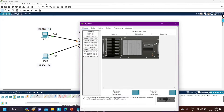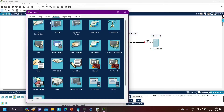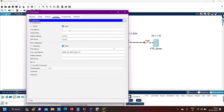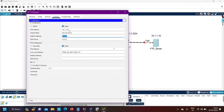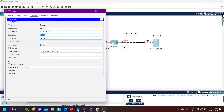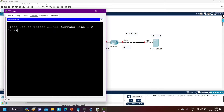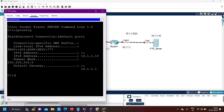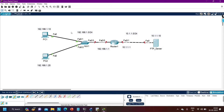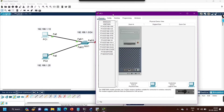Let me configure these IP addresses on the devices. First, configure IP on the server — go to Desktop, then IP Config. Set IP address to 10.1.1.10, subnet mask 255.255.255.0, and gateway 10.1.1.1. We can verify with 'ipconfig' — you can see IP address 10.1.1.10 and gateway 10.1.1.1.